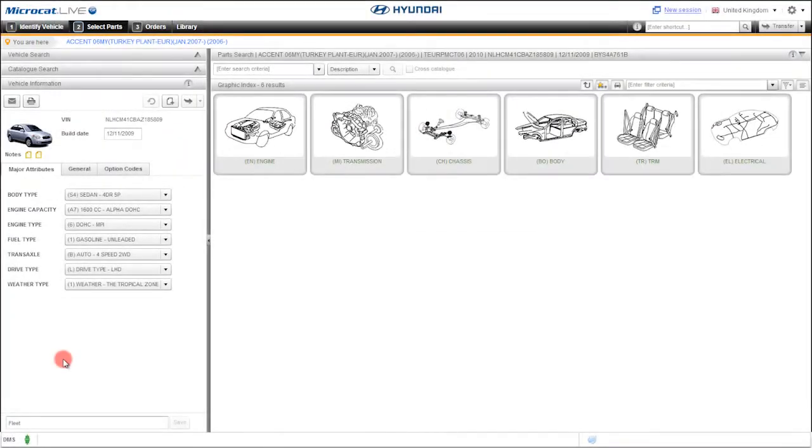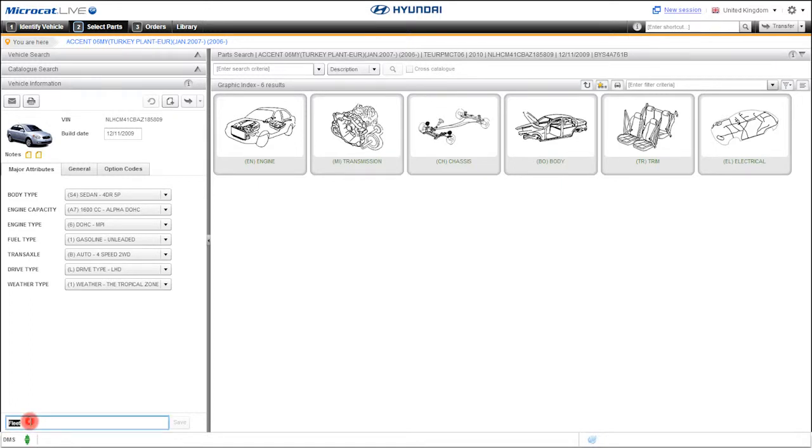We don't want to sound overconfident, but we are not even close to telling you about all the cataloging firsts that we've introduced in MicroCat Live. How about the ability to rename a complete VIN decode with a common term? You will never have to type the 17 characters of this VIN again.